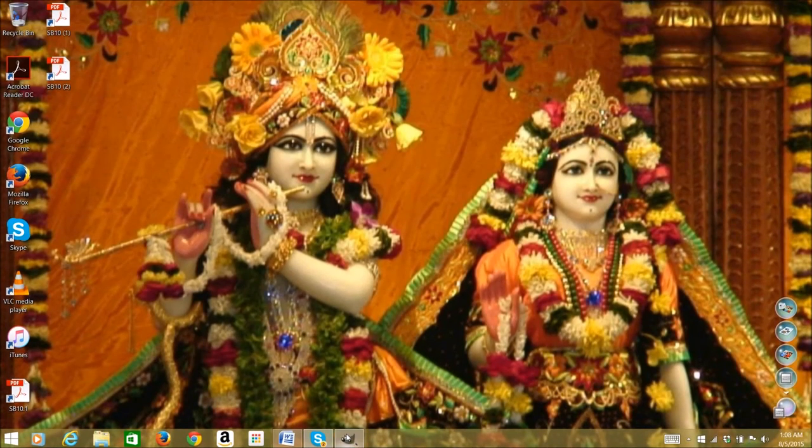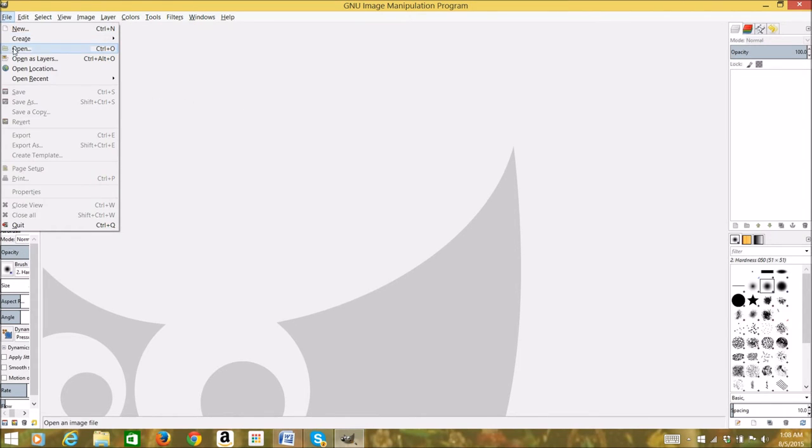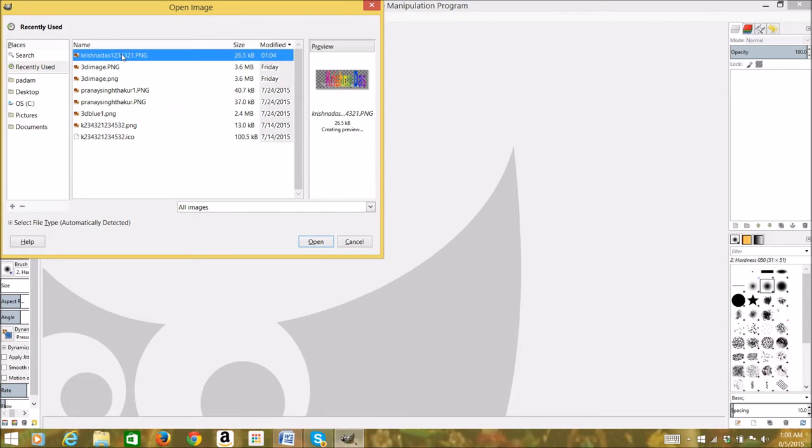You can start GIMP and go to File, Open, or you can create a file and then open your file.